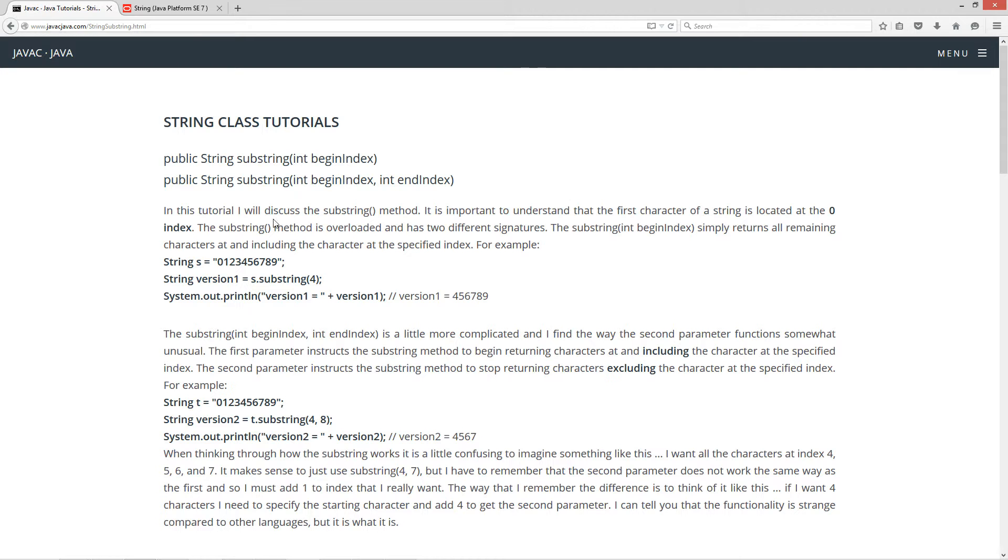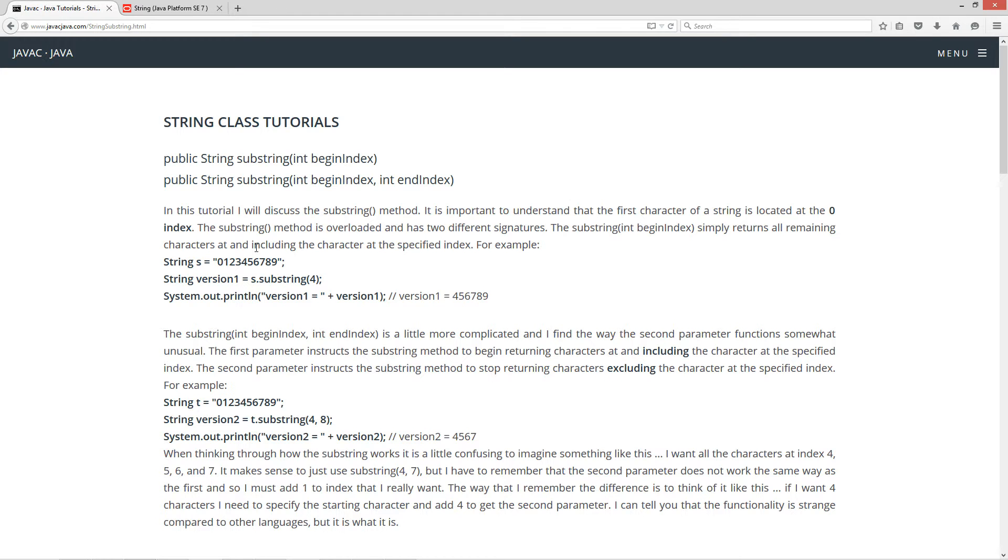In this tutorial I will discuss the substring method. It is important to understand that the first character of a string is located at the zero index. The substring method is overloaded and has two different signatures. The substring with the single parameter simply returns all the remaining characters at and including the character at the specified index.